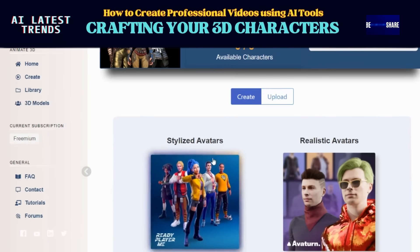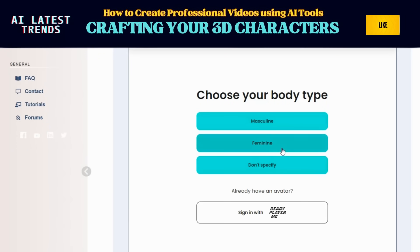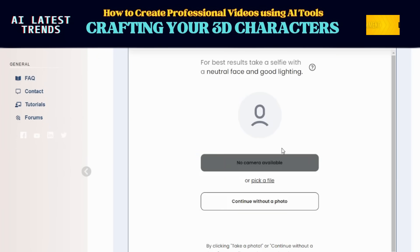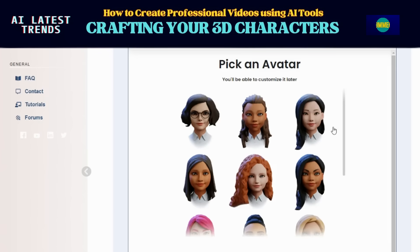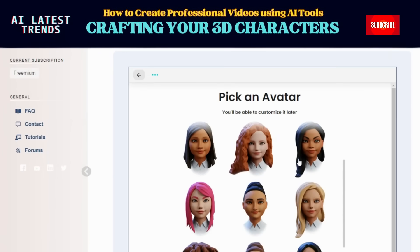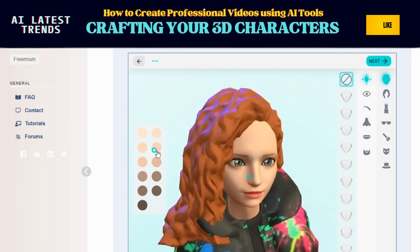Think of it as a digital version of yourself. Choose your body type — easy, right? You can even upload your photo and watch the magic happen. No photo? No worries, just pick the option to continue without one. Then start exploring different avatar models from head to toe. You can tweak the skin color and more.